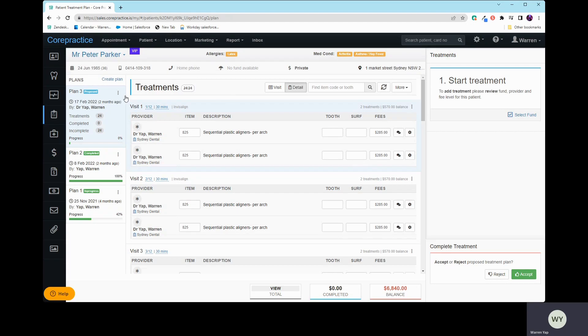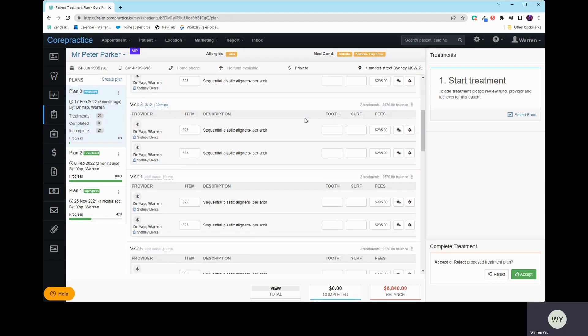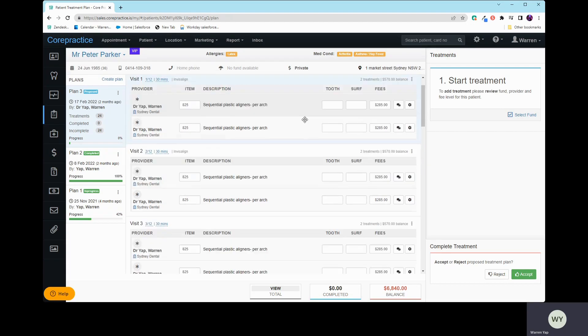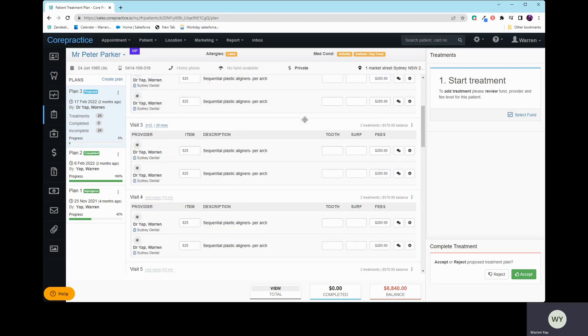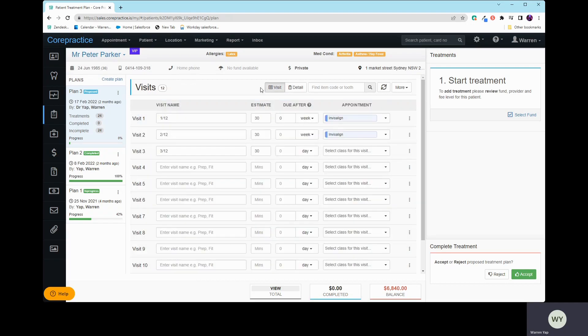Now, first of all, you do want to set up your treatment plan first. And as long as you've got all the stuff that you need, like your naming convention, your timing estimate, then the second part you want to do is go into visit.